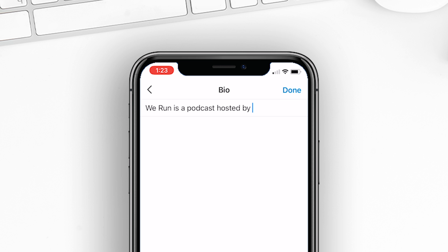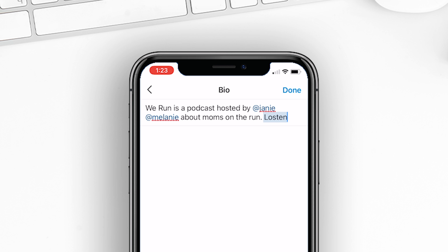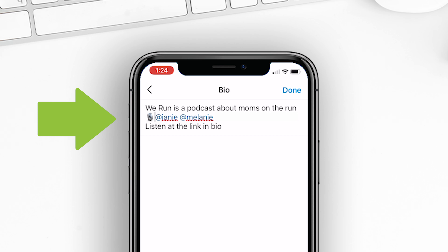For example, you would say something like, 'We Run is a podcast hosted by @Janie, @Melanie, about moms on the run. Listen at the link in bio.' That might be more than 150 characters, but one of the ways you can work around the limitation is to use emojis. So instead of saying 'hosted by,' you could use a microphone emoji. You can get creative and do things like that.